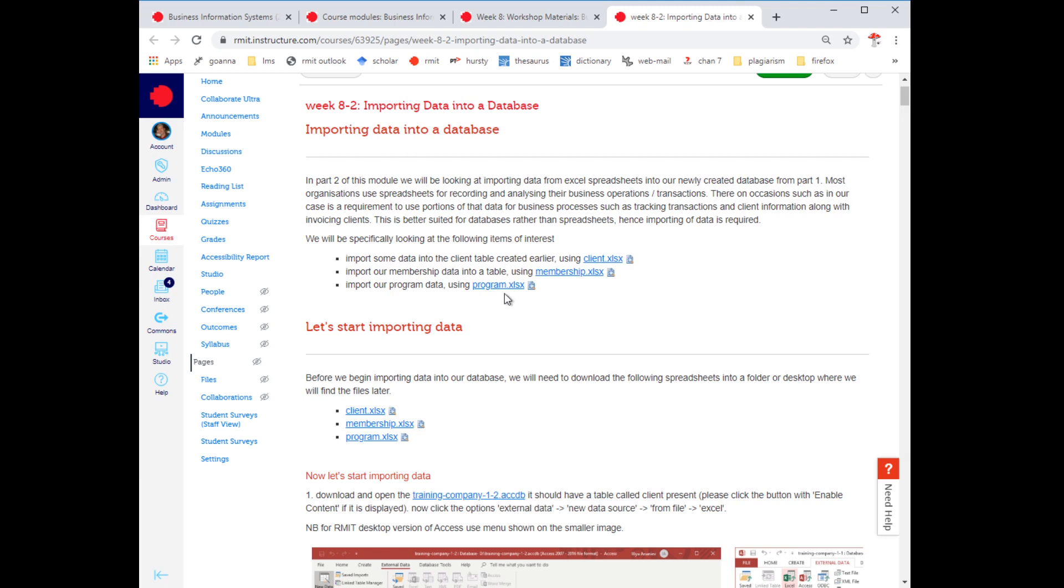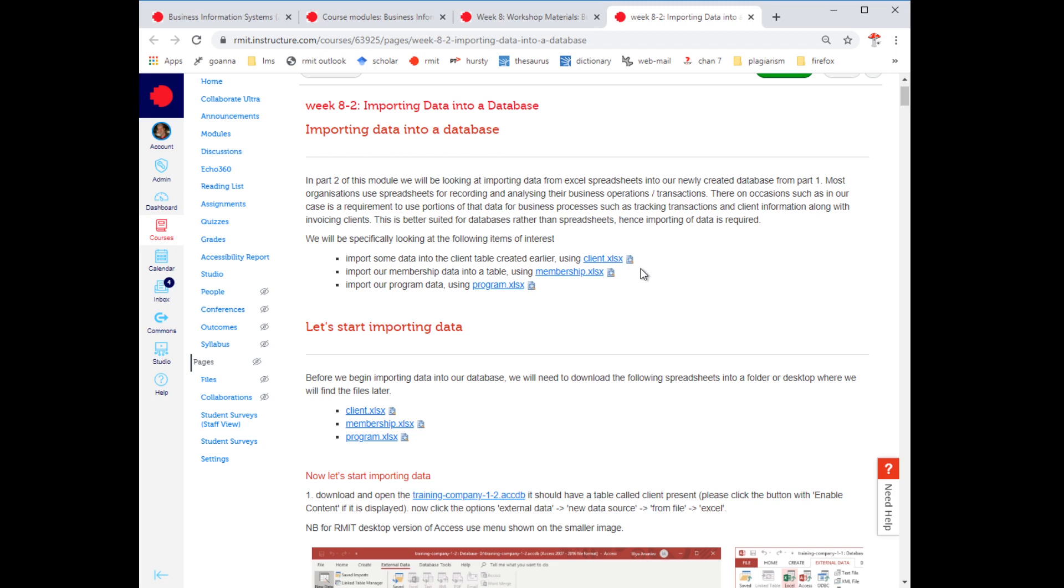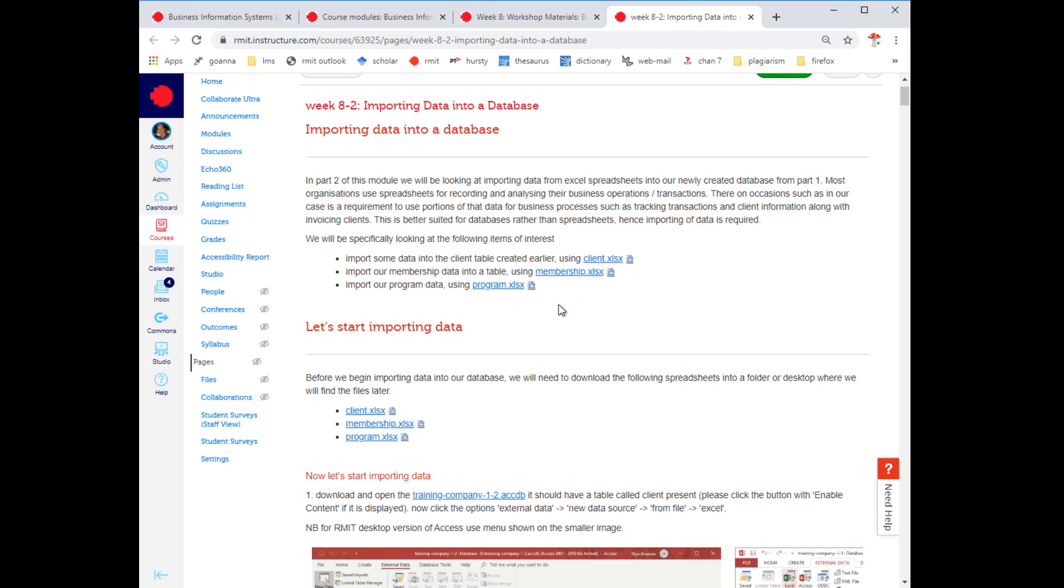Obviously you don't necessarily only have to have Excel files to import, you can import from other databases, comma separated files, text files and so forth. In this case we're going to use spreadsheets for this exercise. I'll go through importing into an existing table, the client table, then I'll do the programs one which means importing from an Excel spreadsheet into a new table. For the last part you guys can try for yourself with the membership spreadsheet.